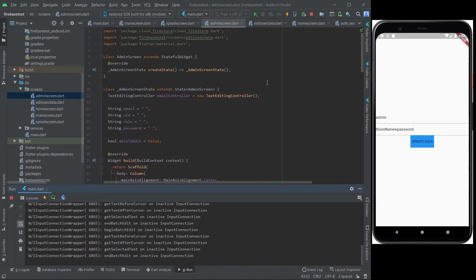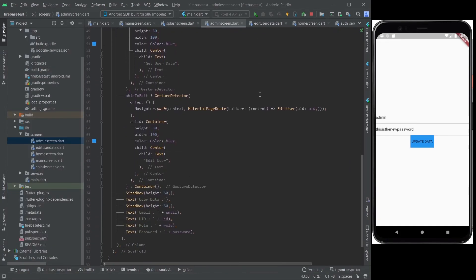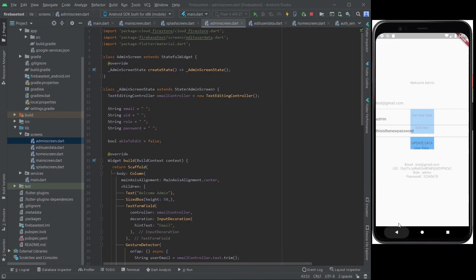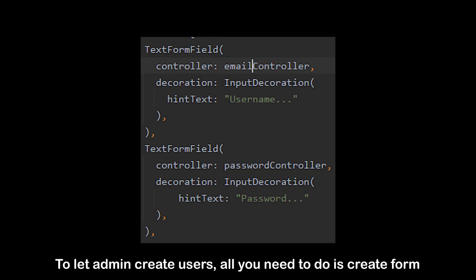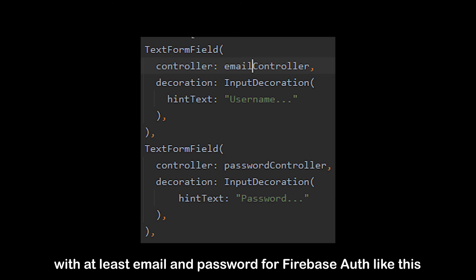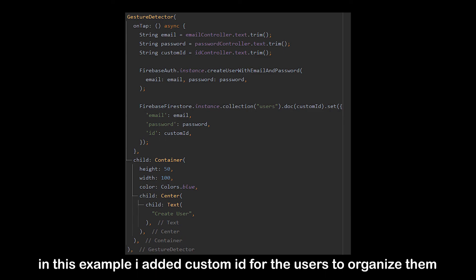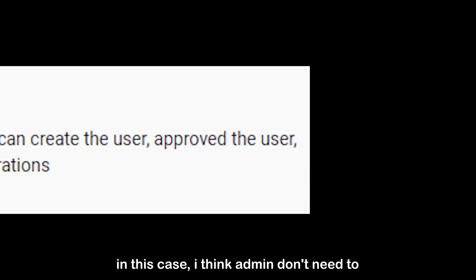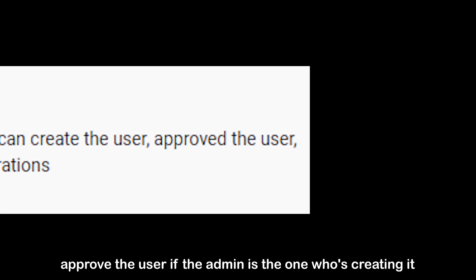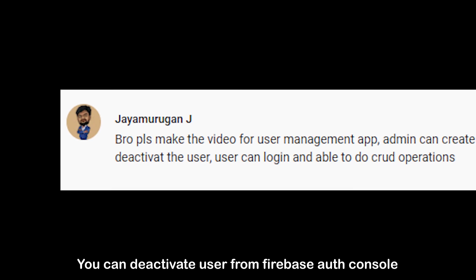In this case, I think the admin doesn't need to approve the user if the admin is the one who's creating them. You can deactivate a user from the Firebase Auth Console. I think that's it — thank you for watching this video. I hope you learned something new today. As always, I will put the source code in the description of this video. See you in the next video. Bye bye.